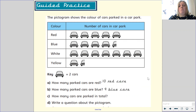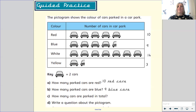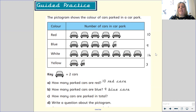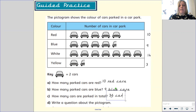Pause the video and see if you can find out how many cars are parked in total. So there were ten red cars, nine blue cars, 14 white cars and three yellow cars. If we add these amounts together, we will find that there are 36 cars altogether.